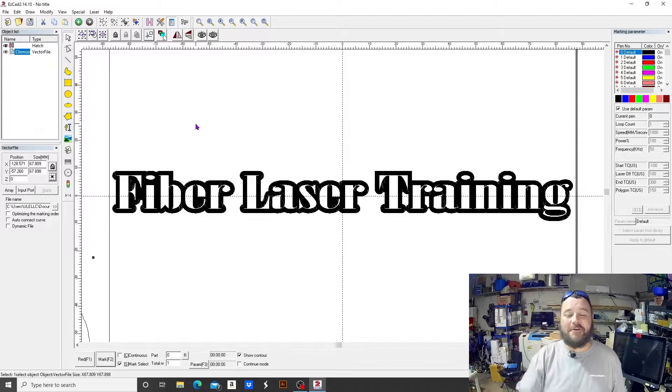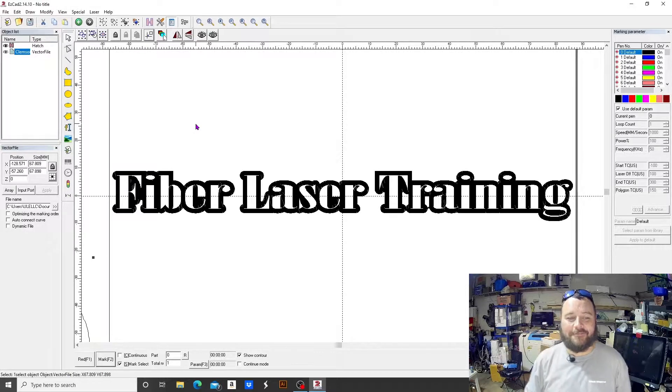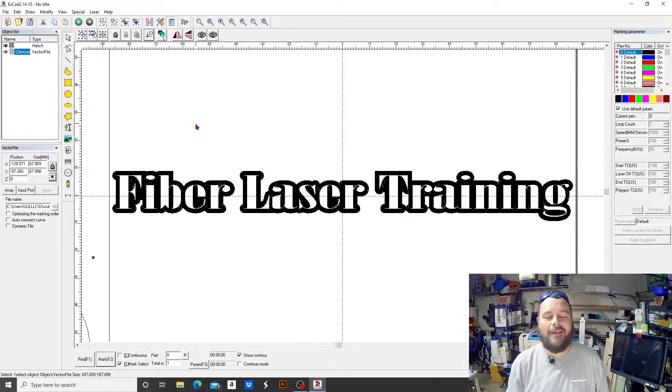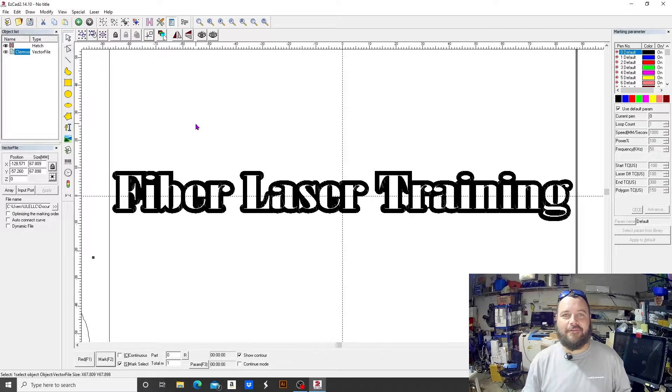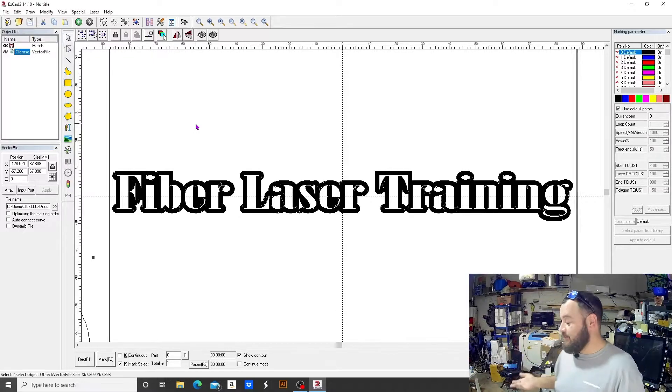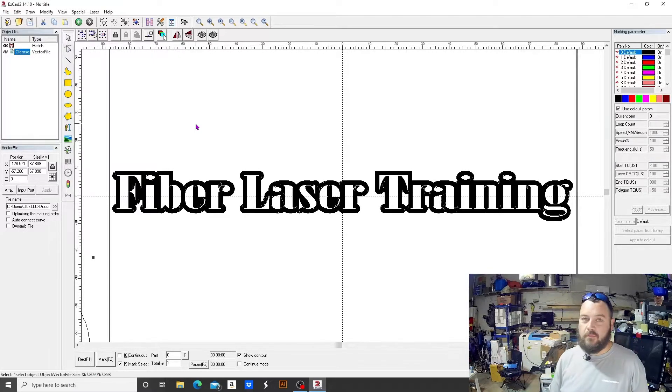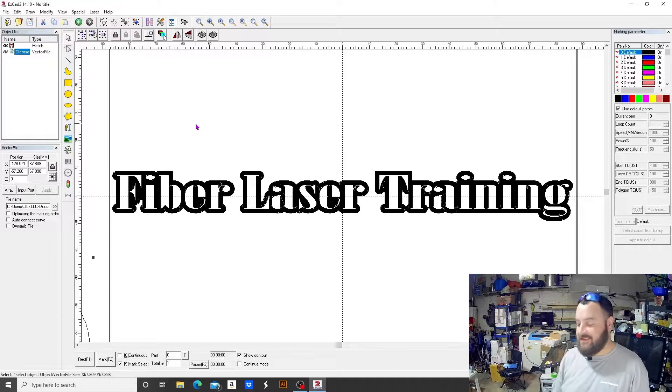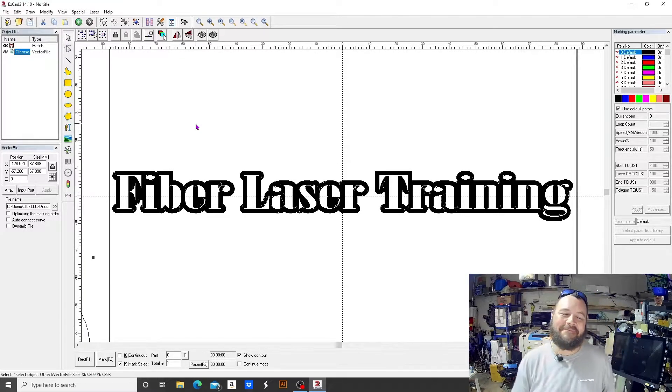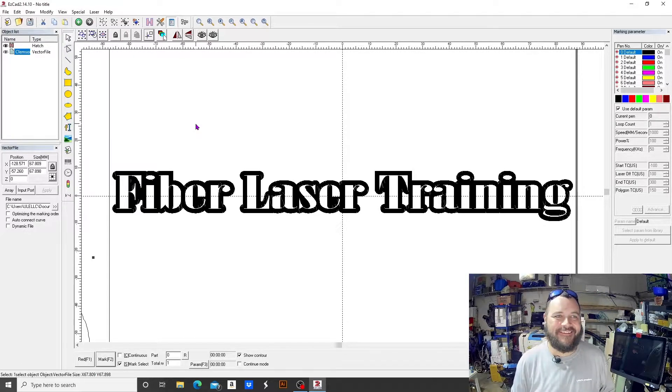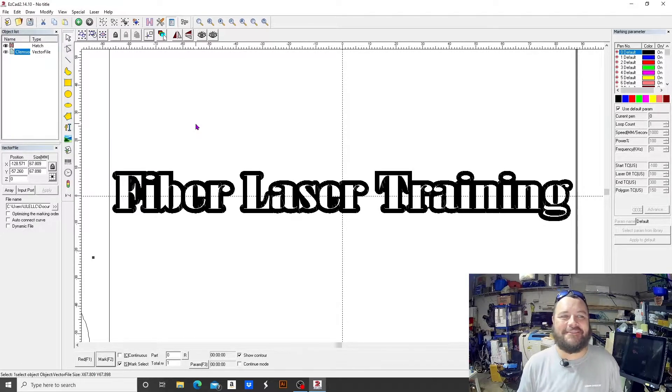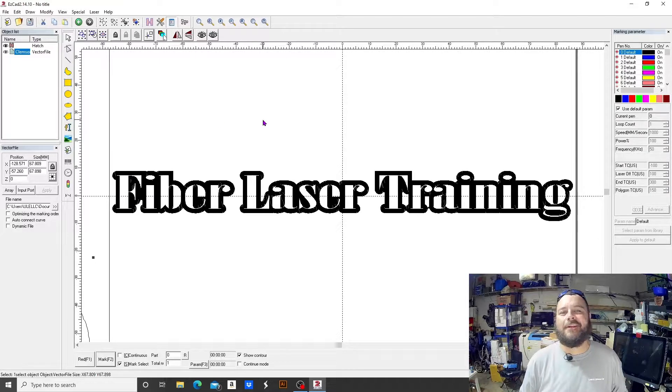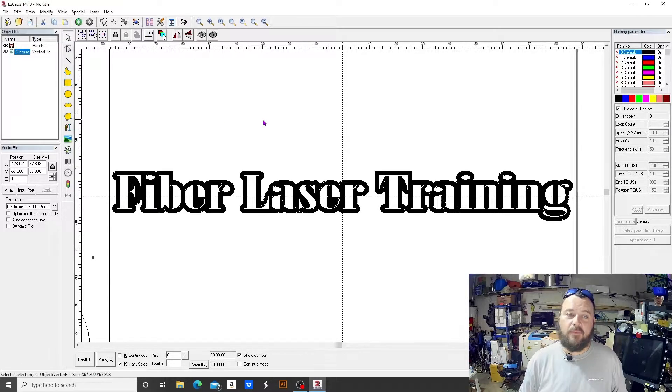Hey guys, welcome back to the channel Fiber Laser Training. My name is Jeff and this is... oh wait, he's not here! I'm just kidding. Noah is at a friend's house, so he won't be joining us today.